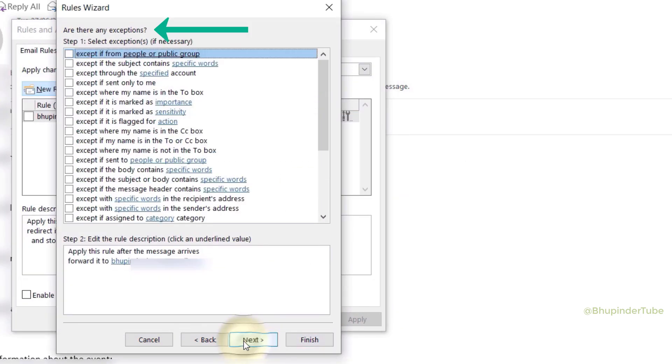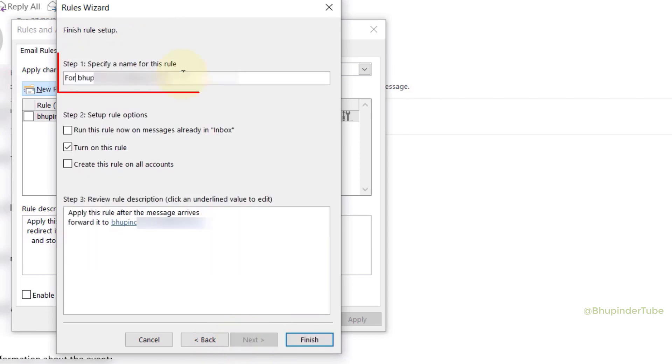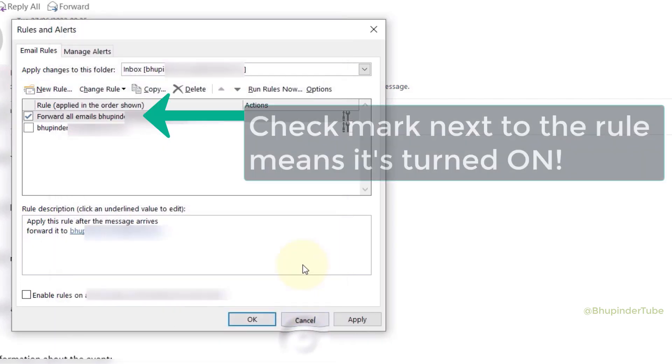Here you can specify exceptions, otherwise click on Next. You can change the rule's name. Click on Finish.